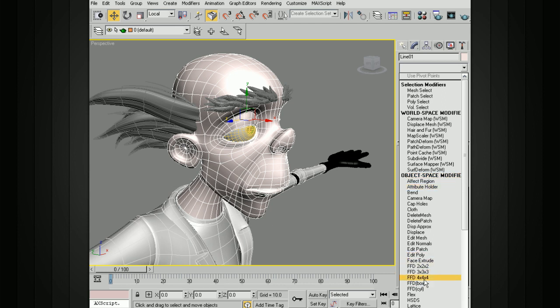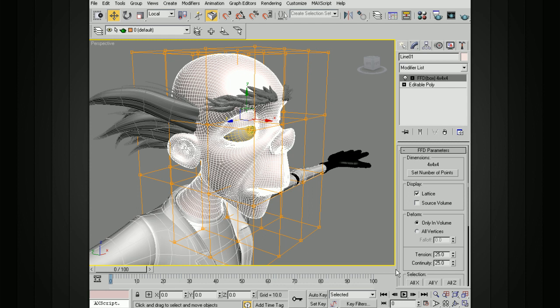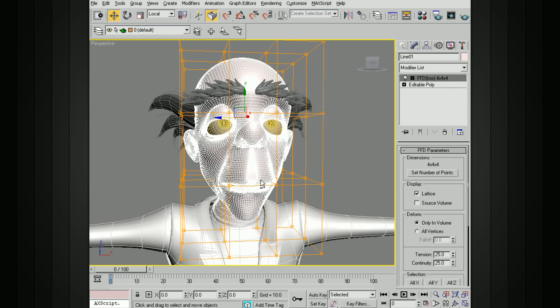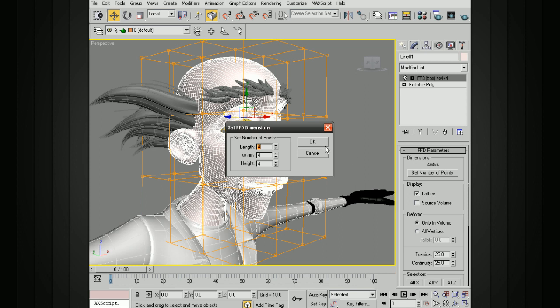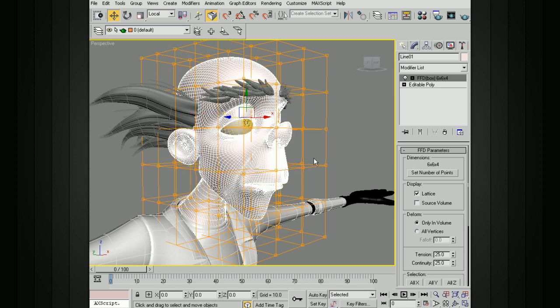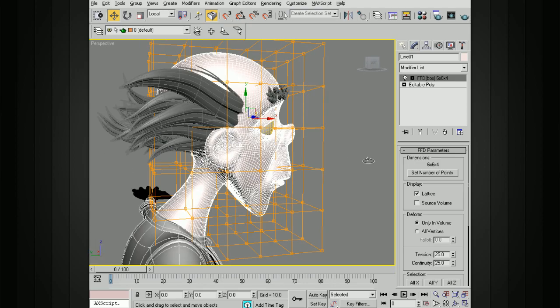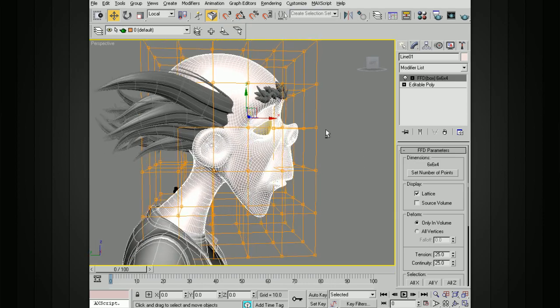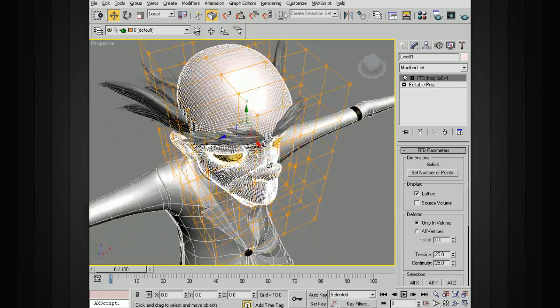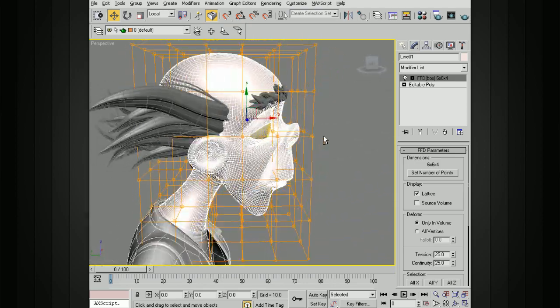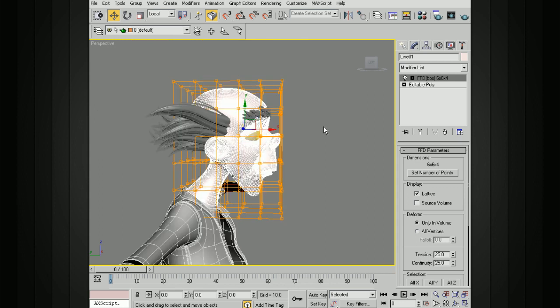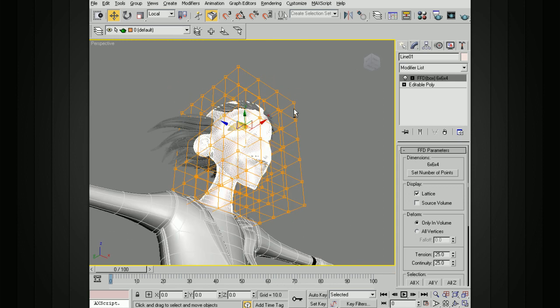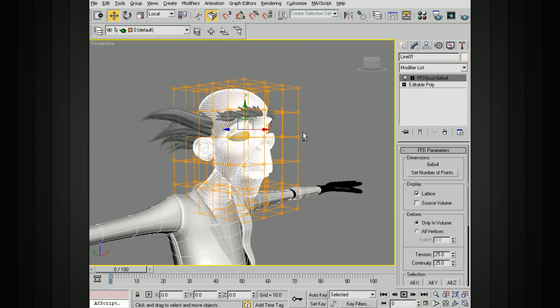If I choose a box, it'll give me a box just like we had before, but I can actually come here under Dimensions and set the number of points. Let's say I want 5 or 6, and I can customize that so it's not the same in all directions. Maybe 6 by 6 by 4. So it's 4 in one direction and 6 in another. You can really customize that and you can go in and shape that if you want to.